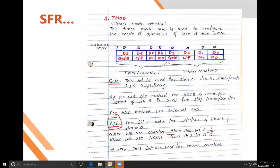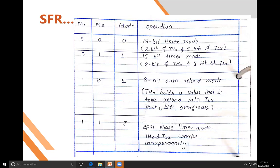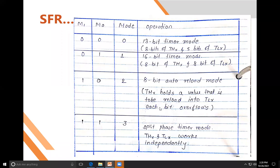M1 and M0 bits are used for mode selection. There are four modes: Mode 0, Mode 1, Mode 2, and Mode 3. Mode 0 (M1=0, M0=0) is a 13-bit timer — 8 bits for THx and 5 bits for TLx, using only 13 of the 16 available bits.